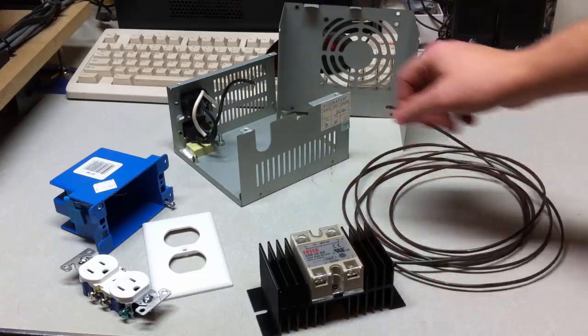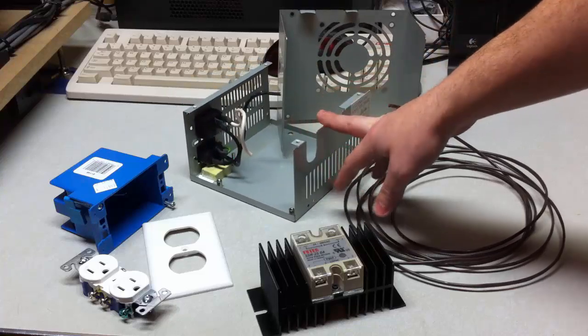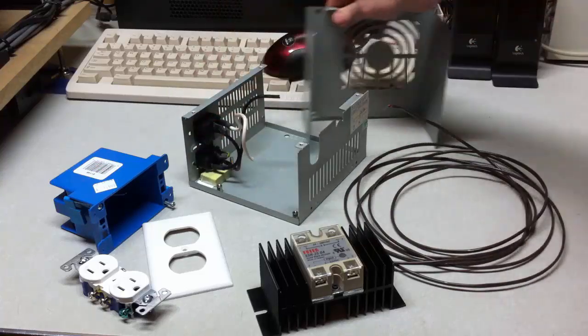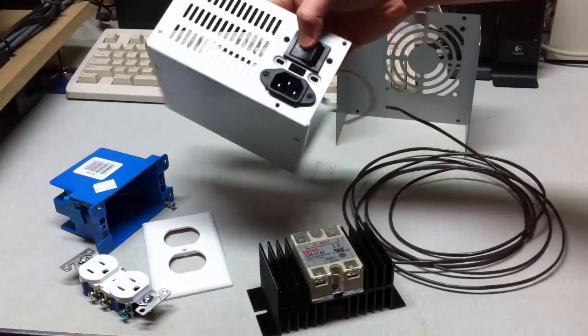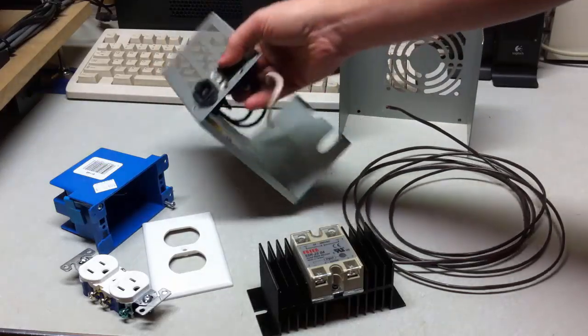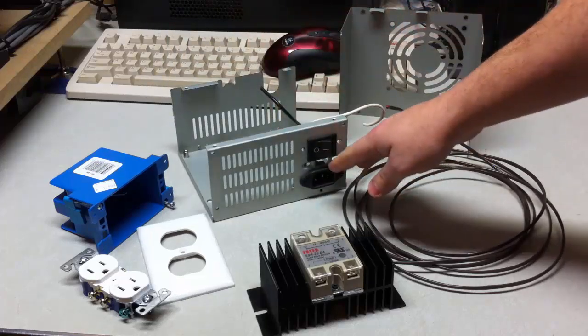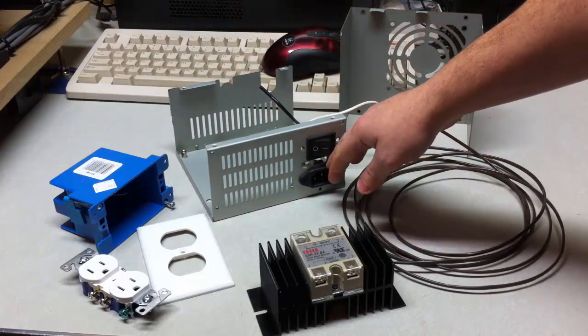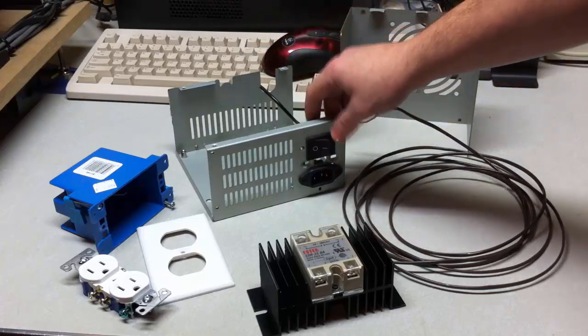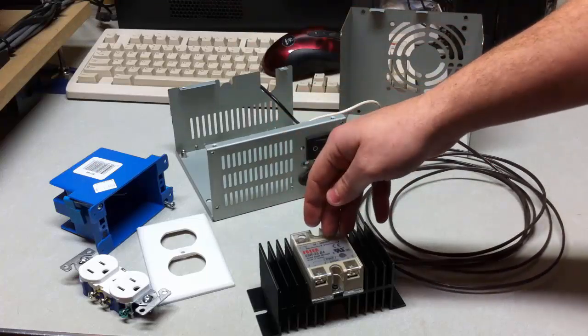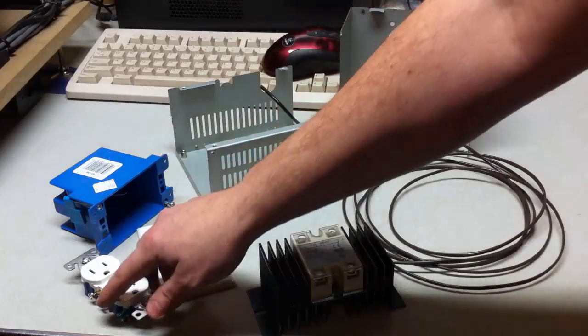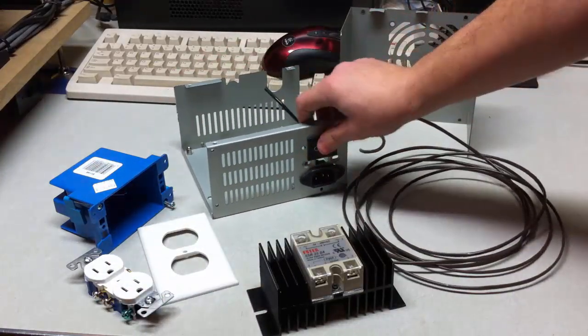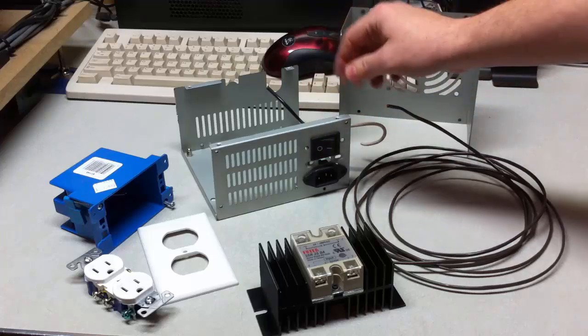Then I have a gutted ATX power supply chassis. Basically it's completely emptied except for just a switch on the back and the power connector. And so electricity is going to be able to travel in through that connector and then to the relay and then to the power outlet. So basically it also has the ability to have a manual off switch.